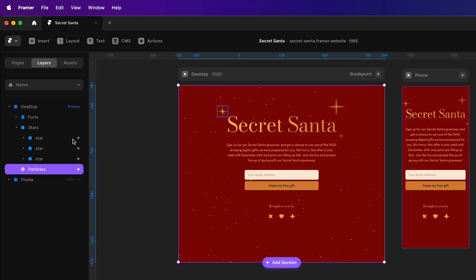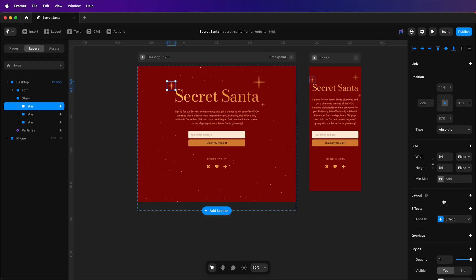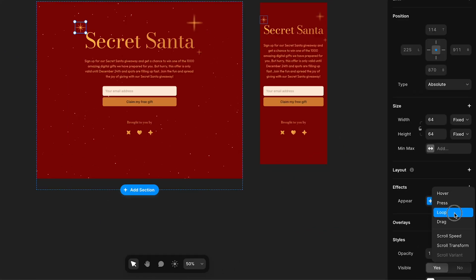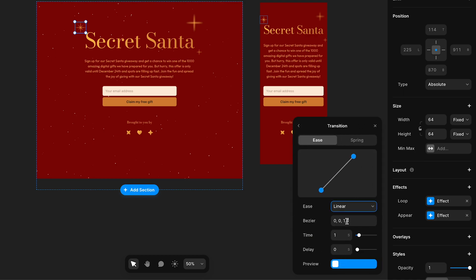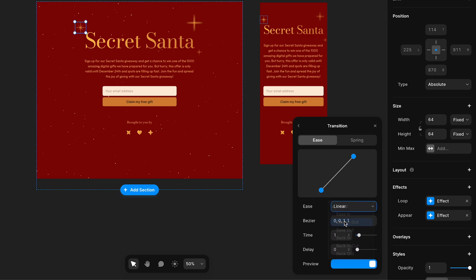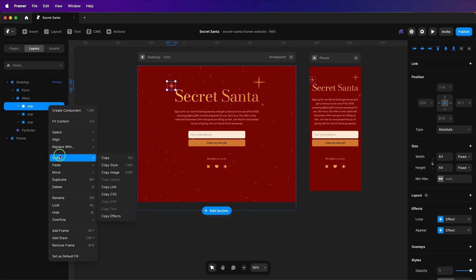So to do that, I'll select a star, add the loop effect, set it to mirror, adjust the opacity to 0.7, remove the rotation, add a transition of ease in and out with a time of 0.25, and then I'll copy this effect.